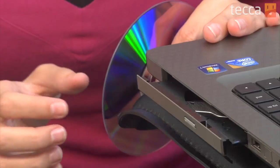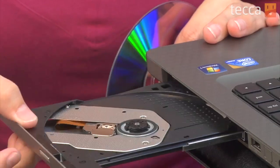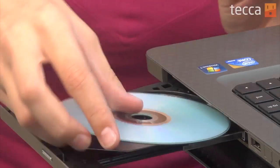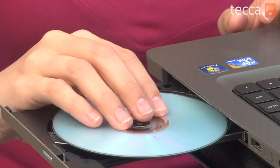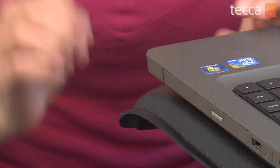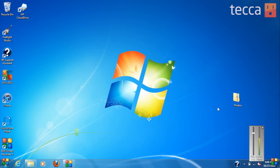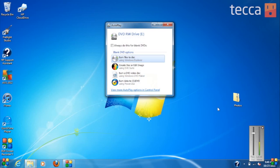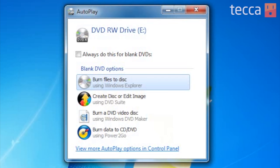We're going to start by inserting this into our computer before you do anything on your desktop. Once you put in your blank DVD you're actually going to get a pop-up window for autoplay and it'll ask you what you would like to do with this blank CD or DVD you've just inserted into your computer.